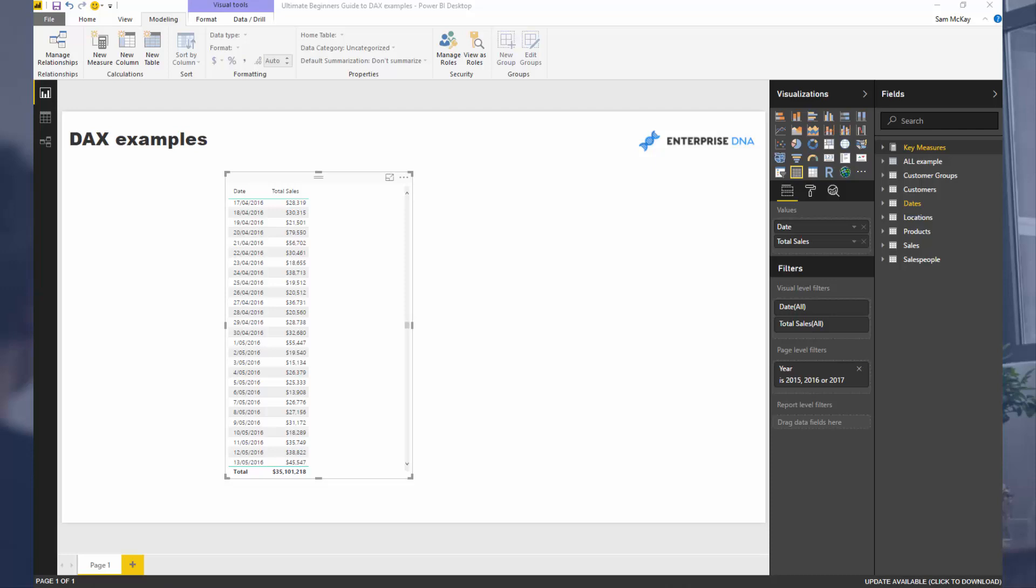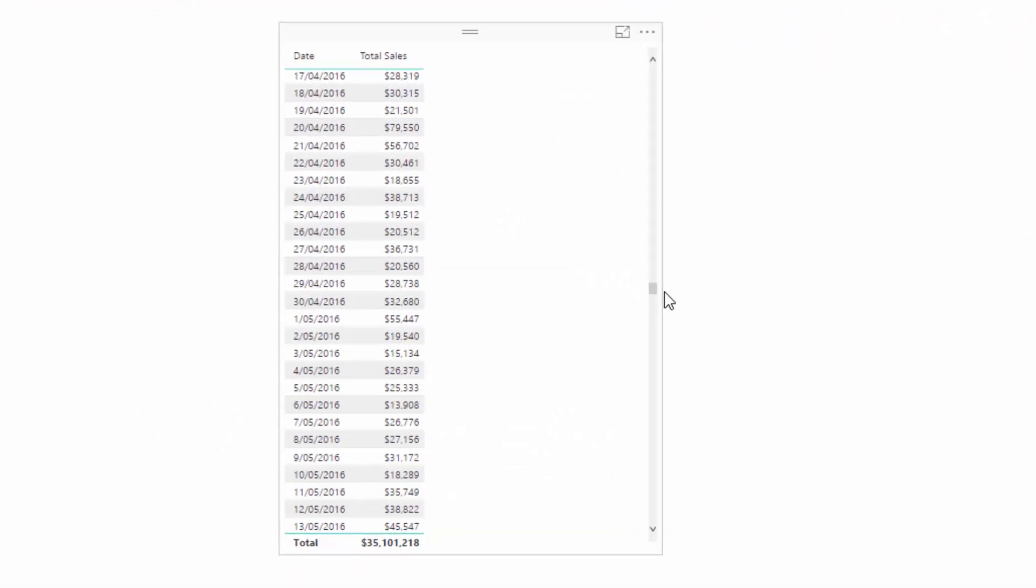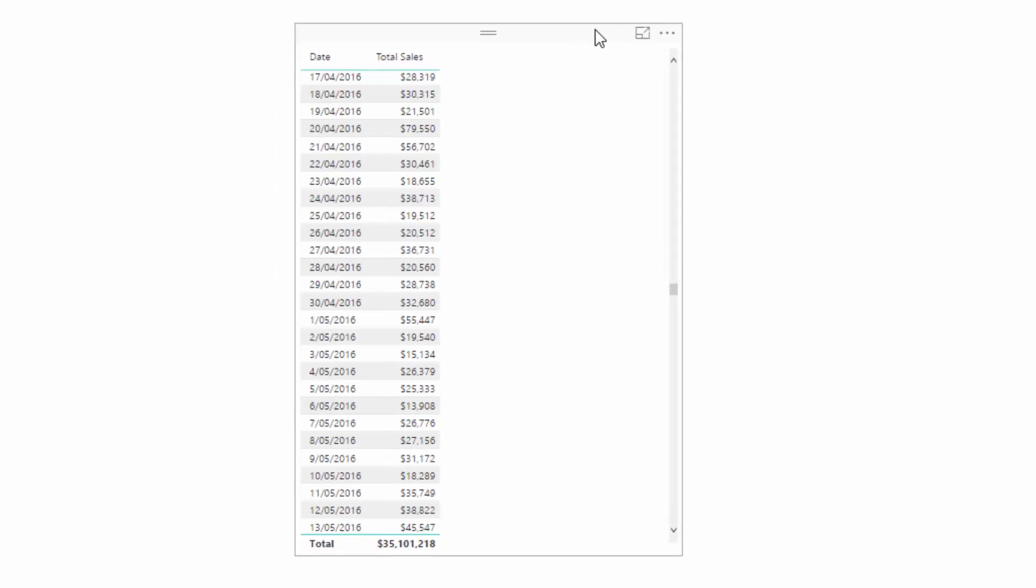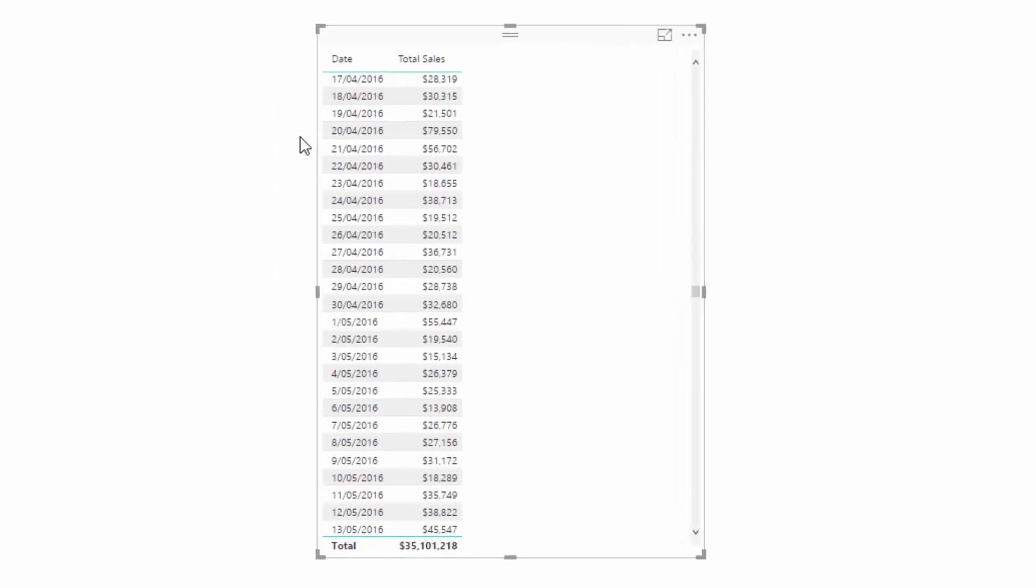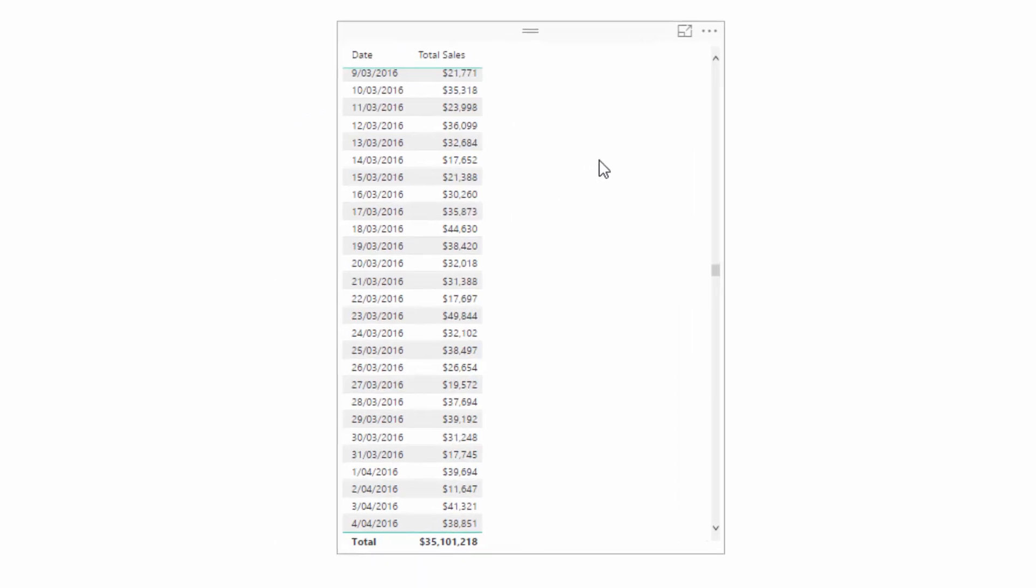The only way to truly evaluate if your calculation is correct is to understand how all these contexts are working together. I'm going to demo this by writing a formula that involves all of these multiple different contexts in one formula.